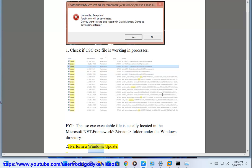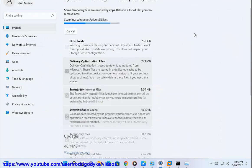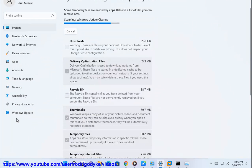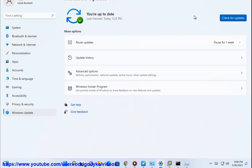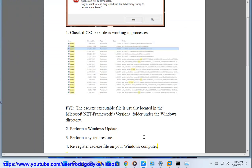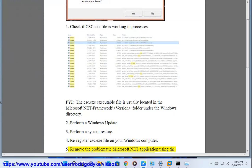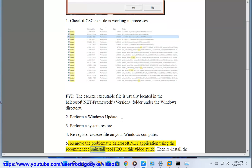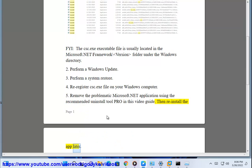Step 2: Perform a Windows update. Step 3: Perform a system restore. Step 4: Re-register the csc.exe file on your Windows computer. Step 5: Remove the problematic Microsoft .NET application using the recommended uninstall tool shown in this video guide, then reinstall the app later.